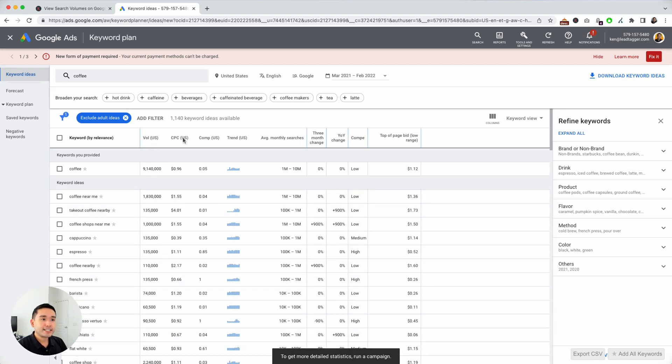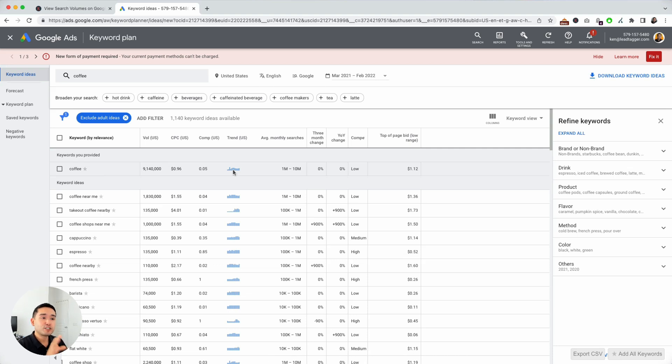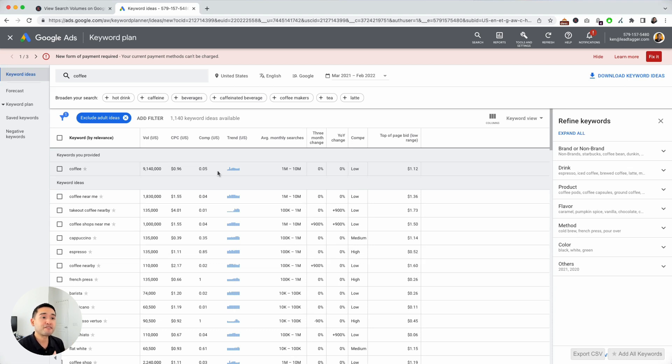Now I can see the average cost per click, the competition, and also the trend over the past 12 months. So now I have access to this data, even though I'm not running any Google Ads at the moment, and I don't even have a valid credit card on file.